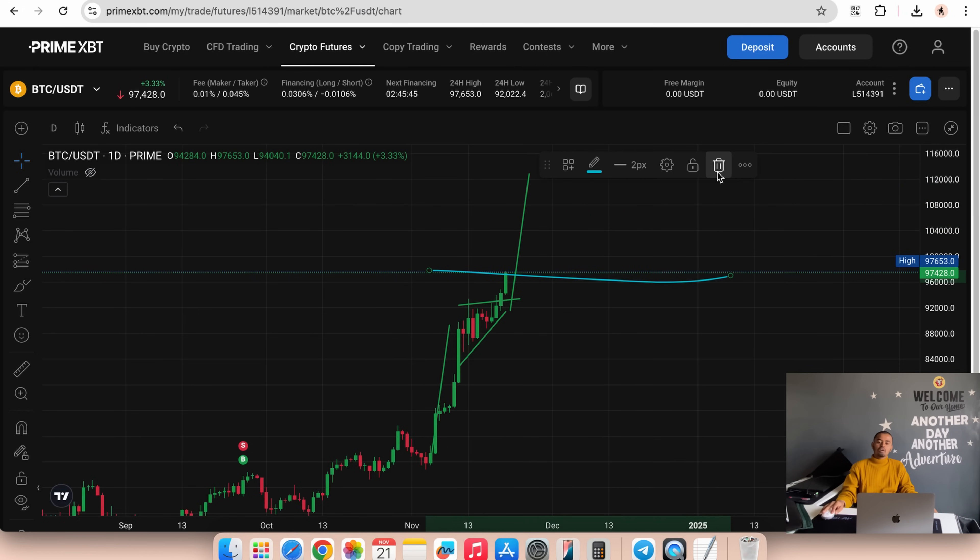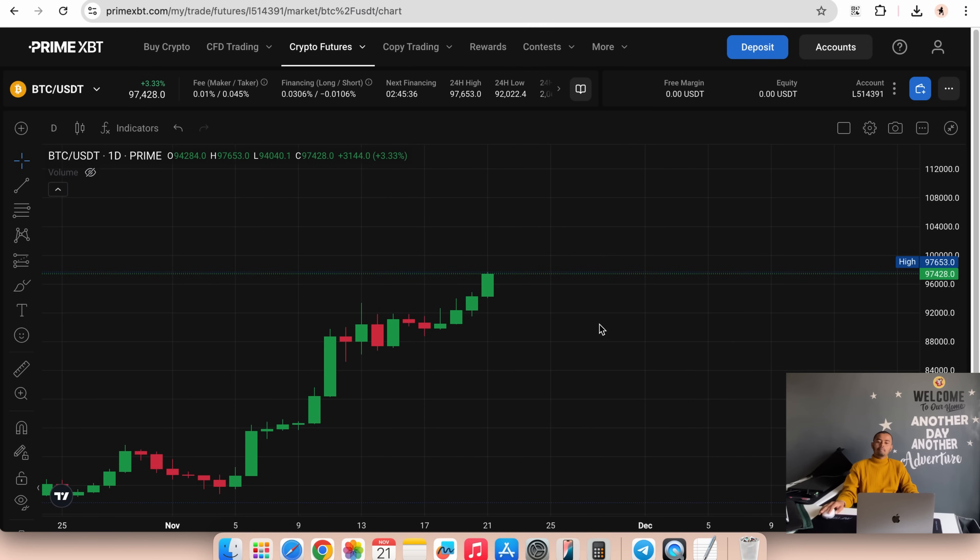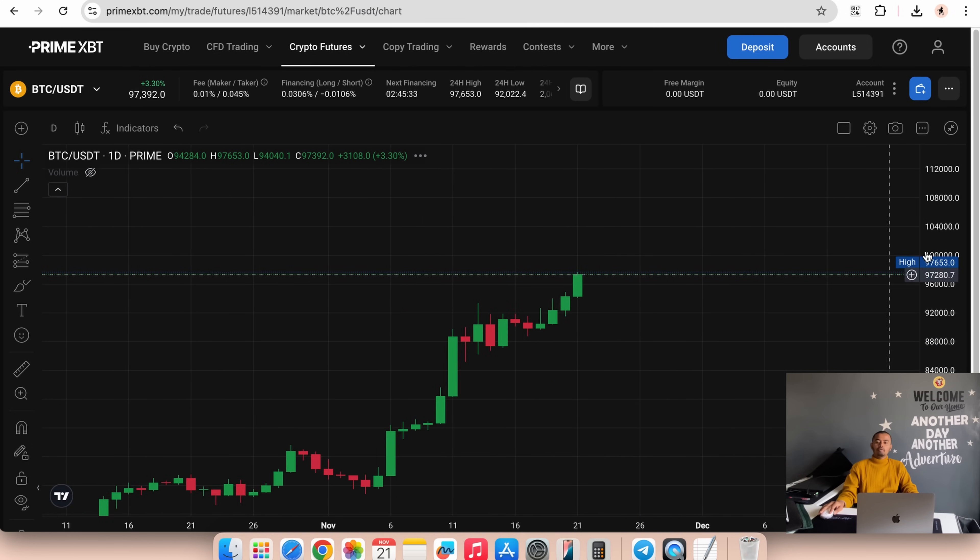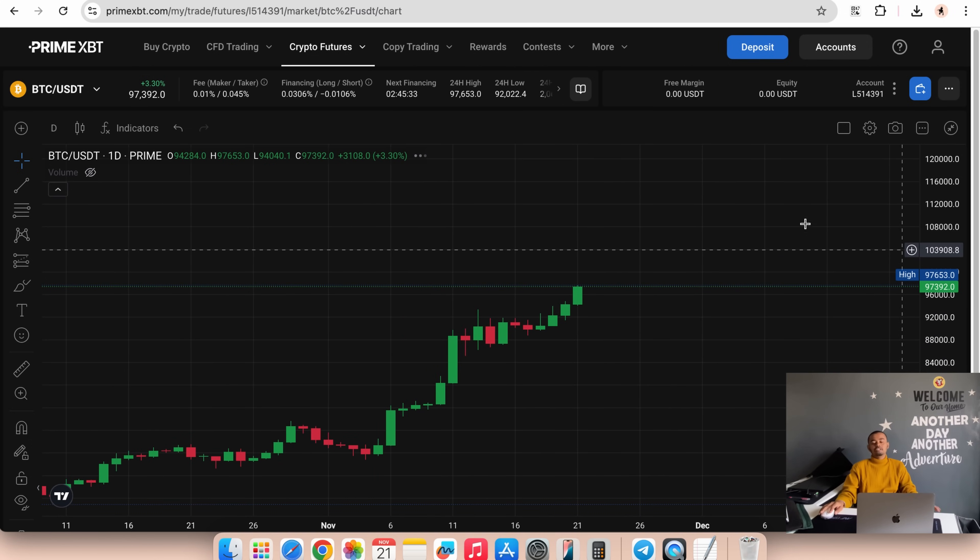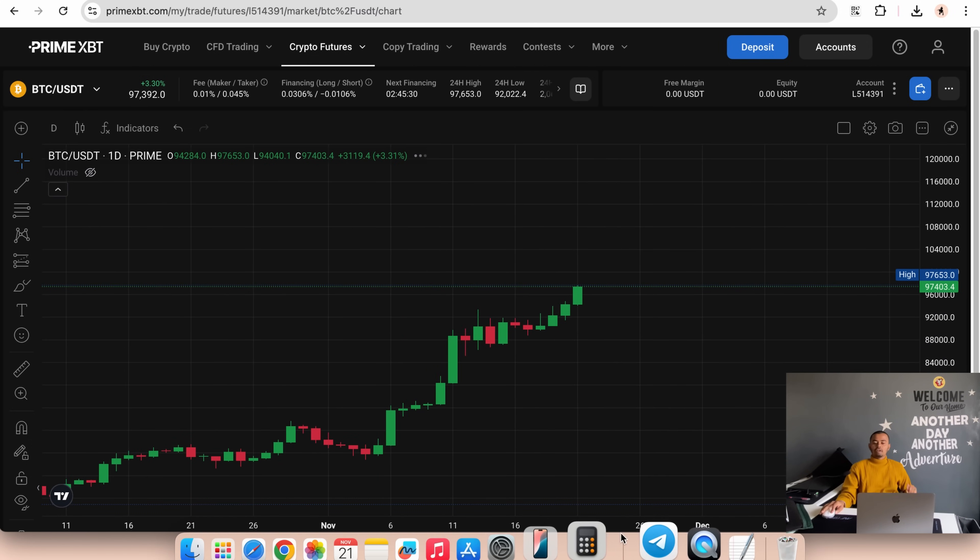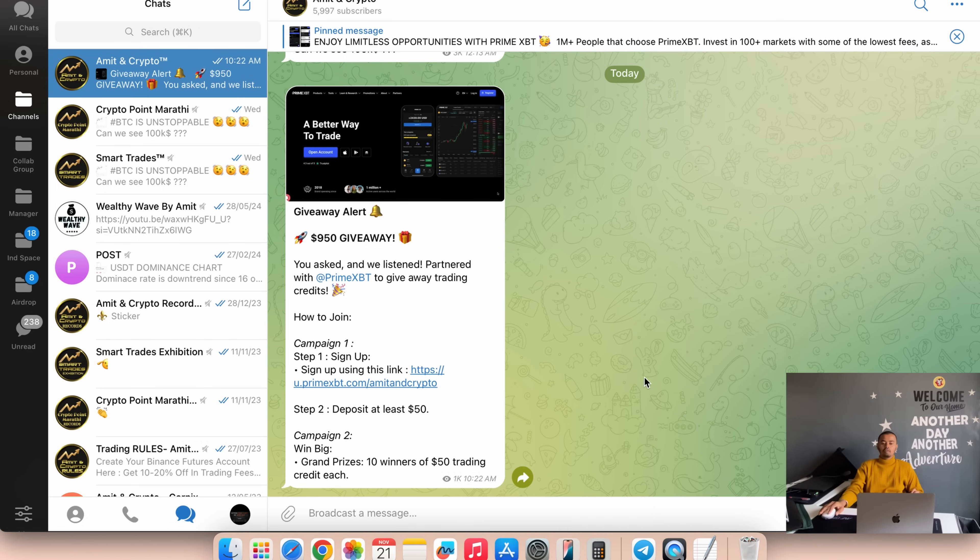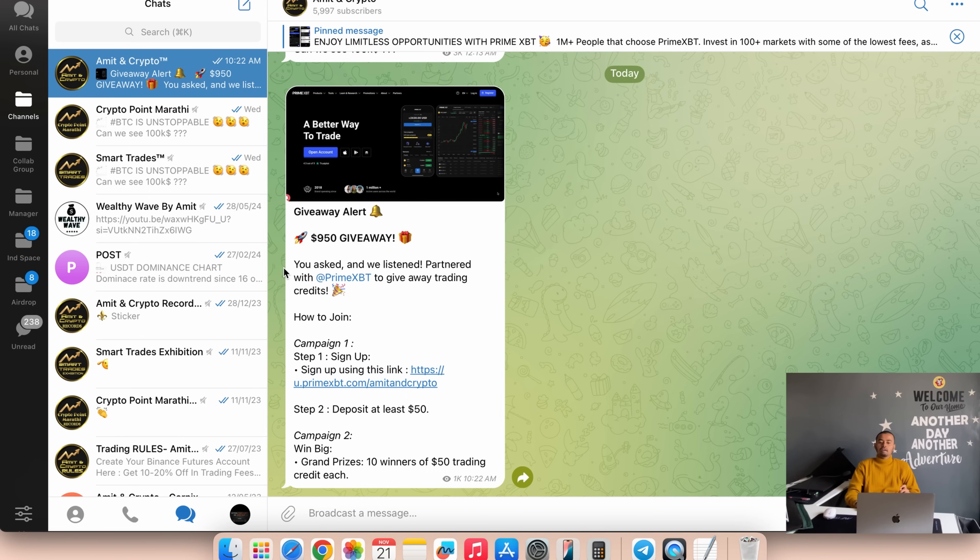You can open BTC USDT positions on PrimeXBT.com. There is one opportunity to make more money on PrimeXBT.com with this BTC 8th celebration. You asked and we listened. We partnered with PrimeXBT to give away trading credits.